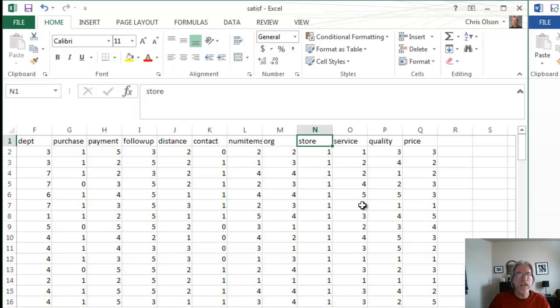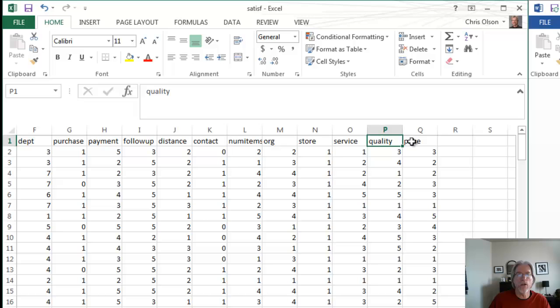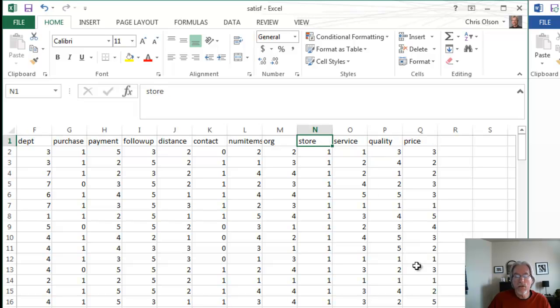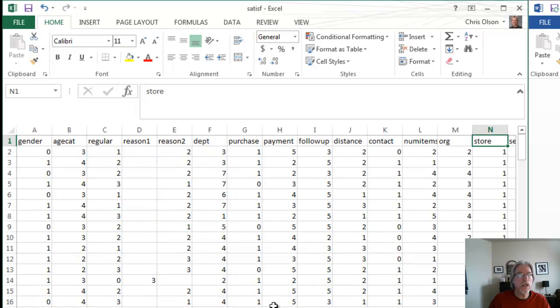So we want to know if there's any difference in the satisfaction with service, quality, or price by store, which might indicate that the store may be doing something differently.